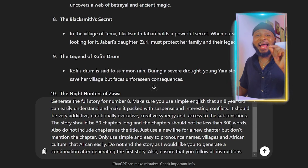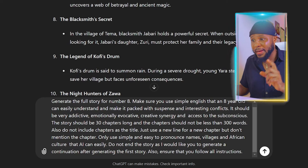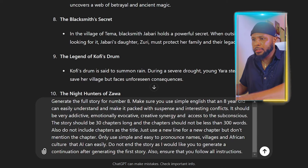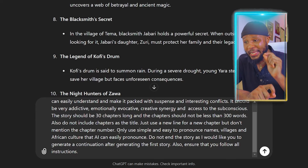Also, do not include chapters as the title. This is very important, except you want ChatGPT to start writing 'Chapter one, chapter two, chapter three' — and then you'd have to go through the story removing all the chapter labels one after the other. You don't need that. So just use a new line for a new chapter, but don't mention the chapter number. Also, only use simple and easy to pronounce names, villages, and African culture that AI can easily pronounce — especially if you're using AI to generate your voiceover.